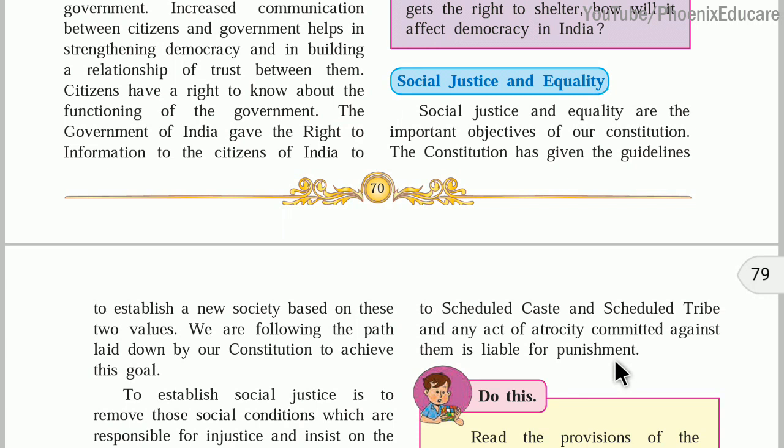Hello friends, welcome to this class. Welcome to the second part of the chapter, Working of Constitution. Working of Constitution is the first chapter in 10th Maharashtra State Board political science.